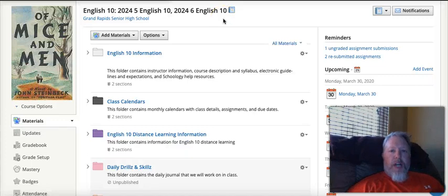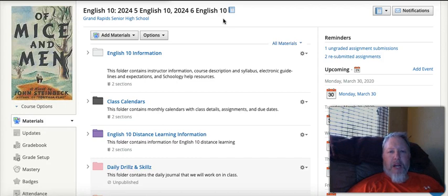Hey English 10ers, Mr. Gunderson, and welcome to Distance Learning. Today is Monday, March 30th, and yes, we are doing this.